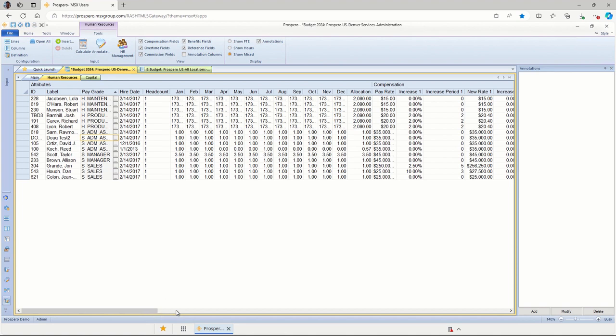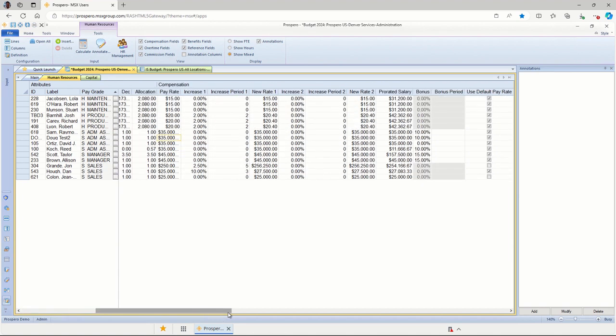Scrolling a little bit to the right, we can handle tracking pay changes for all of these employees. I've got this set up for two pay changes. You can have more if you need those. We just track the percentage change and what month those changes take effect. Same thing for the second increase in these two columns.